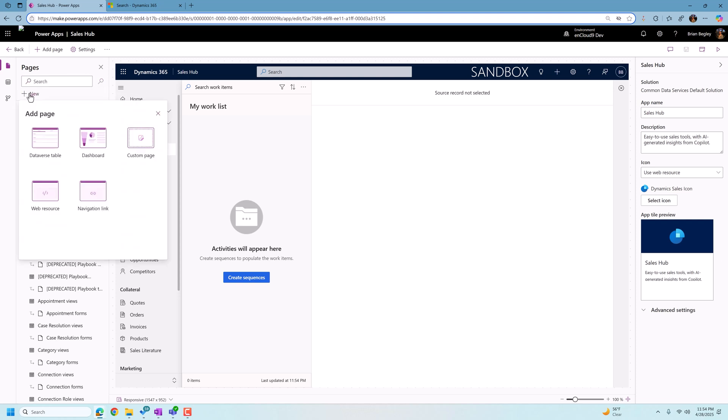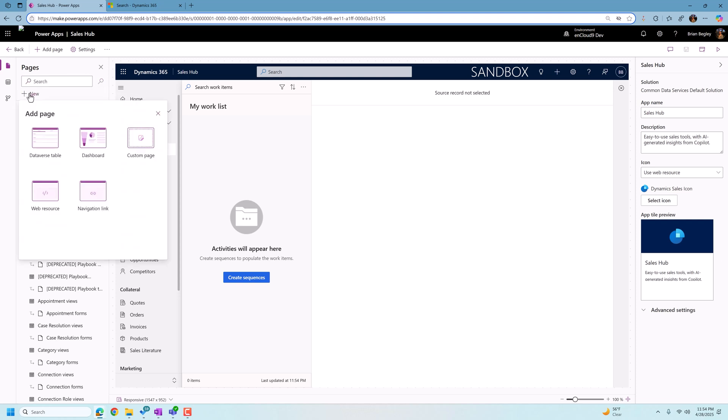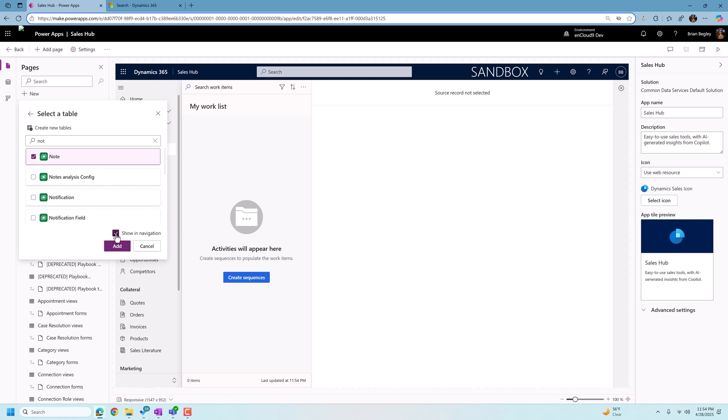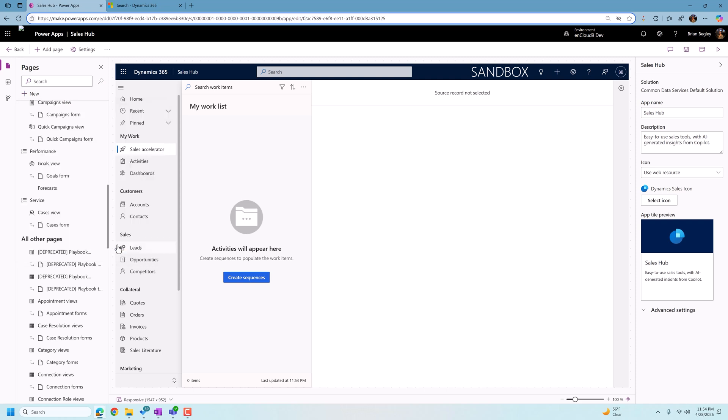So let's do that real fast. Pretty straightforward. Click on the plus new button under pages. Add the Dataverse table and we're going to search for notes. Starts finding it for us immediately. So we click notes. We don't want this to show in our sales hub navigation. So we just click on don't show in navigation and then we click add.